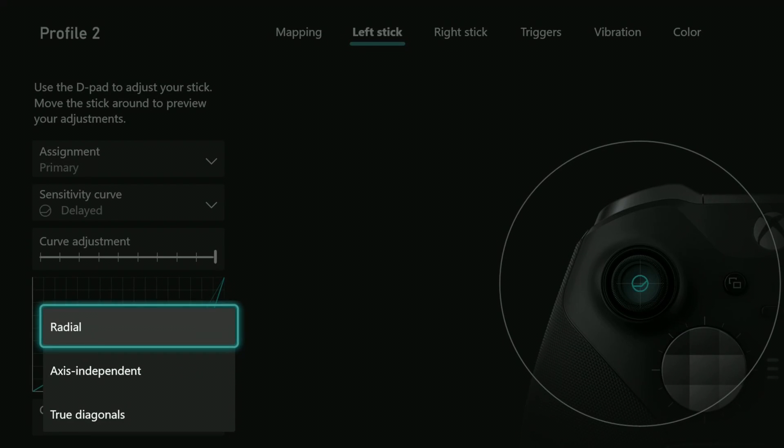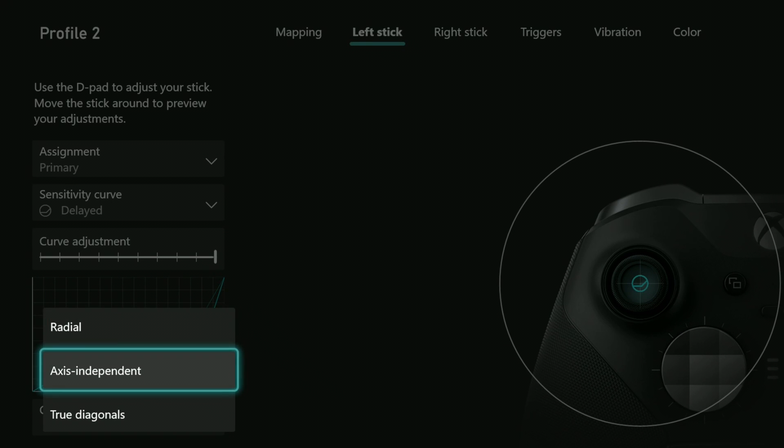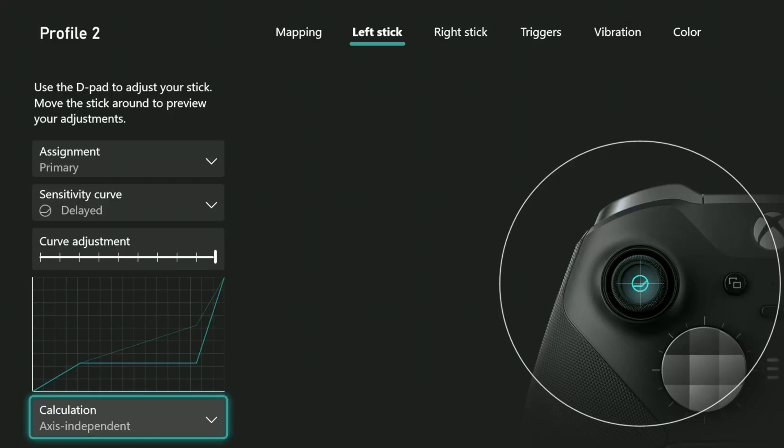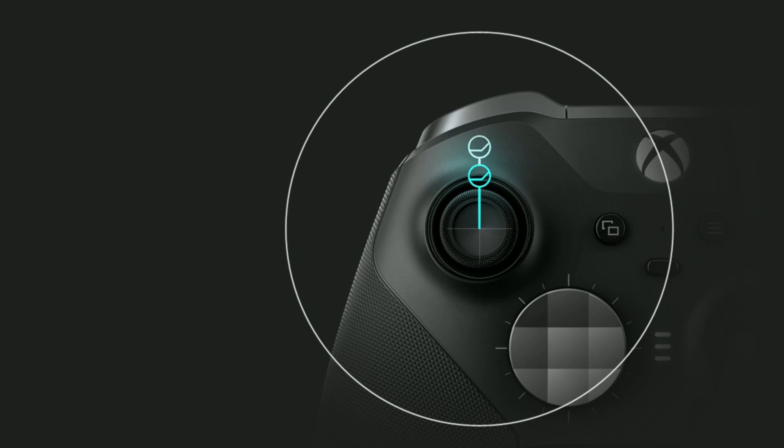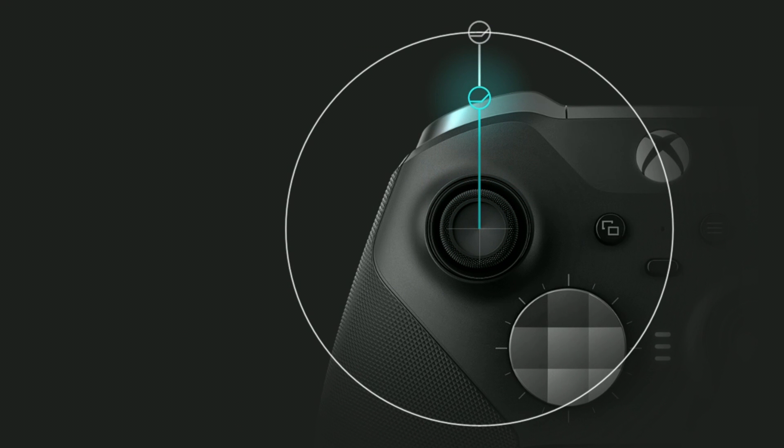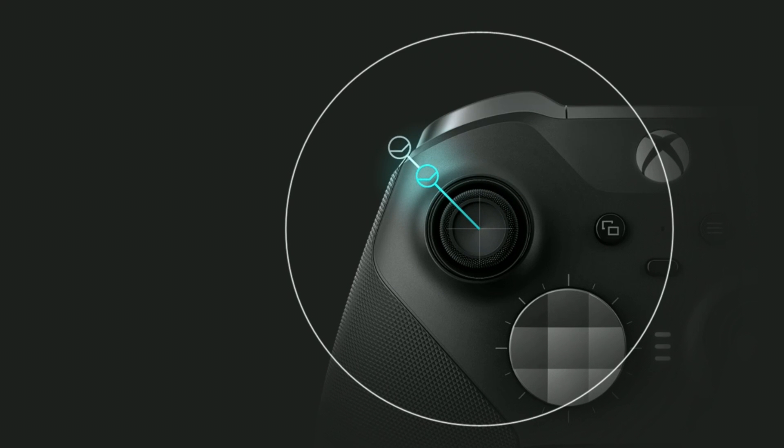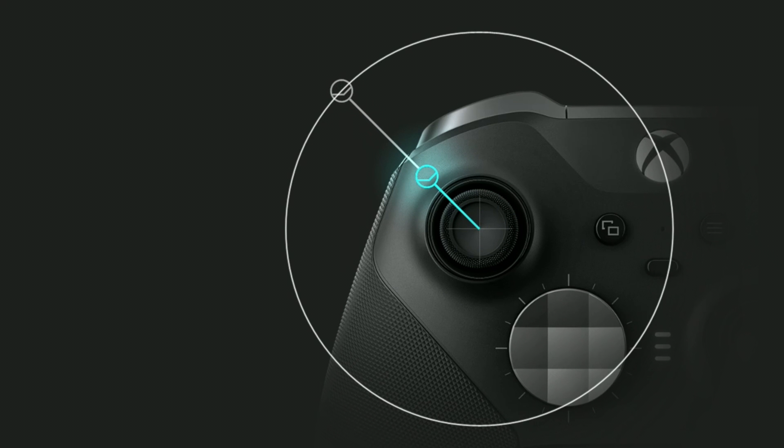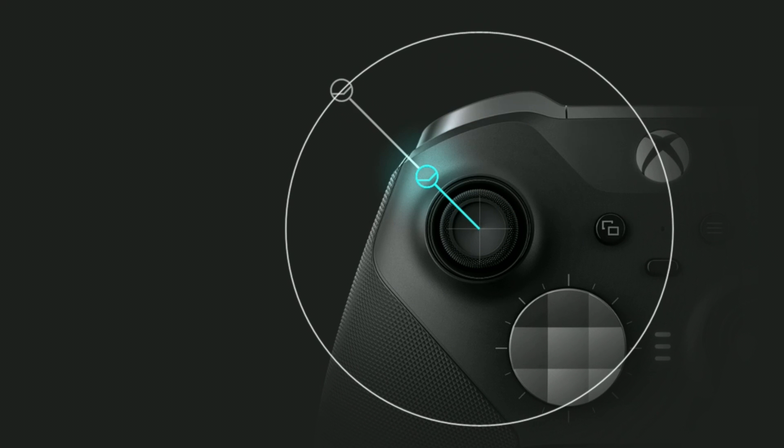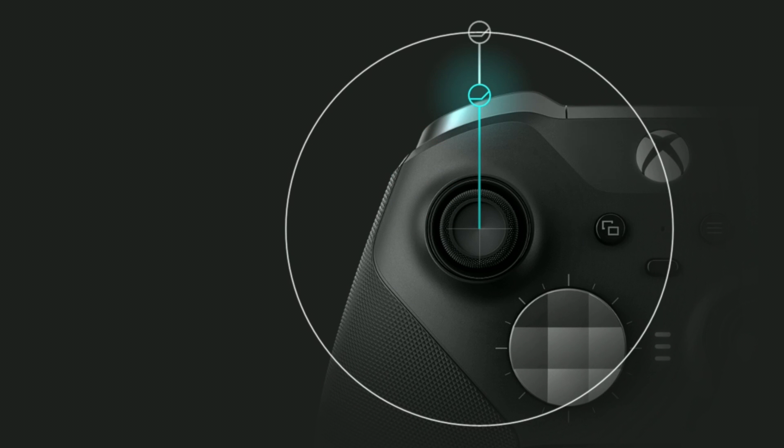Now let's do the same test with axis independent calculations. While keeping the sensitivity curve as delayed, if I push up again and sit on the white line, it's delayed, and it looks to be about the same as when I had it on radial. If I push diagonally, however, look how far back the registered movement is. If I switch back and forth between diagonal and up, you can see that the registered movement changes quite a bit between the two positions.